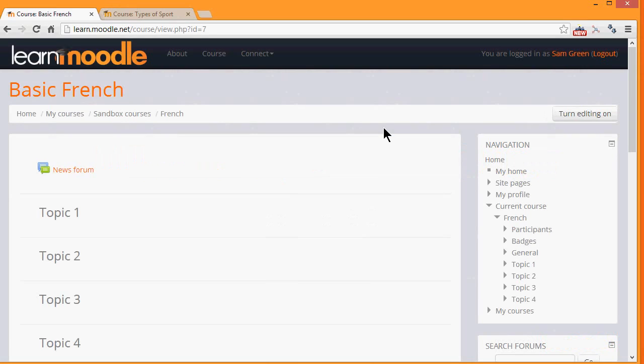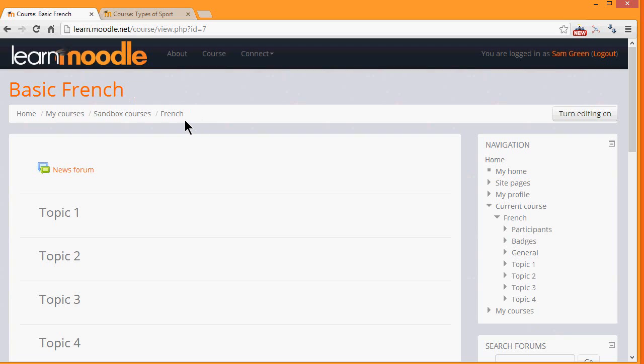As a teacher, you have a lot of control over how your course appears to your students. For example, if your institution allows it, you can change the full name of the course, which is written in large here, and the short name of the course, which appears in the navigation bar.